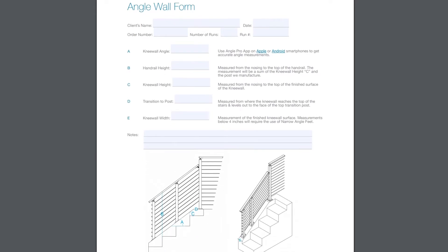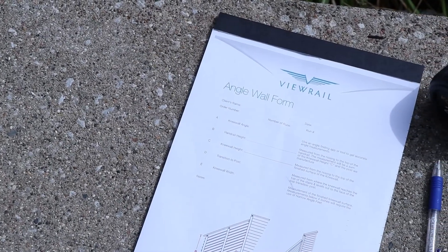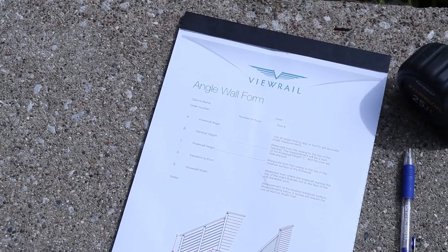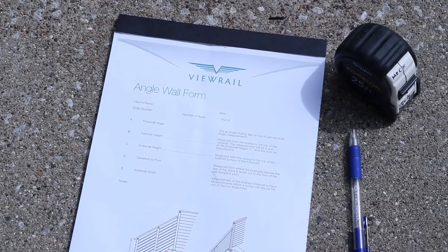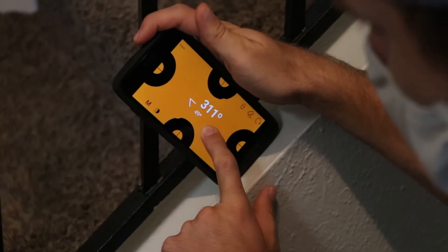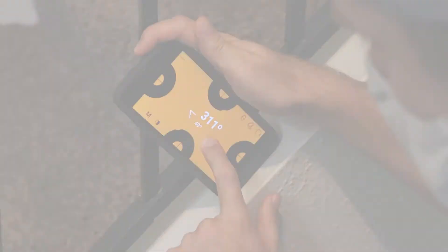You will need to bring a printed copy of your knee wall form, a tape measure, a pencil, and an angle finder or a smartphone.